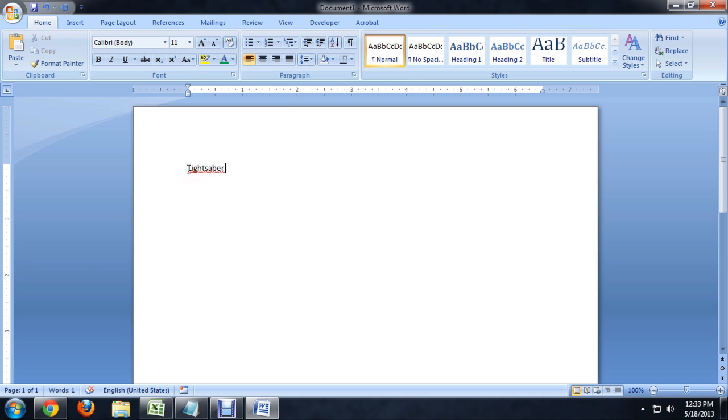So it automatically puts this red line under it to show us that the word isn't correct. Now if you're typing a lot of words like this that you know are correct and it's kind of annoying you,